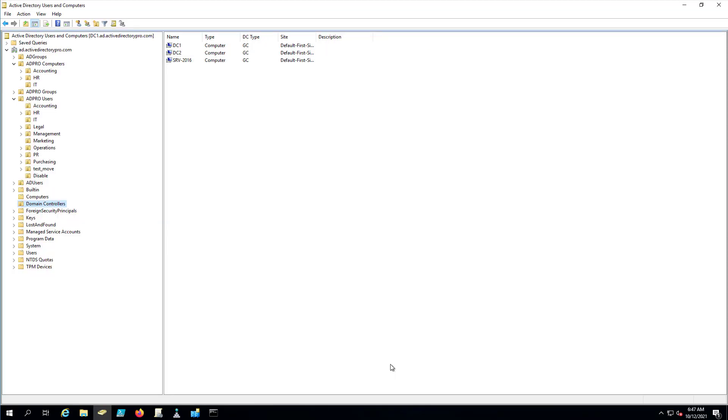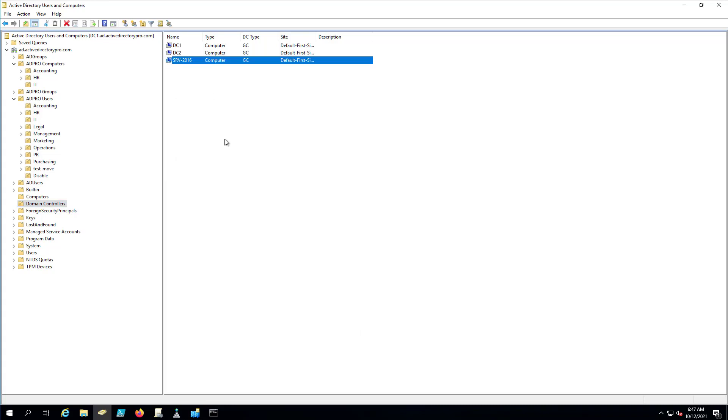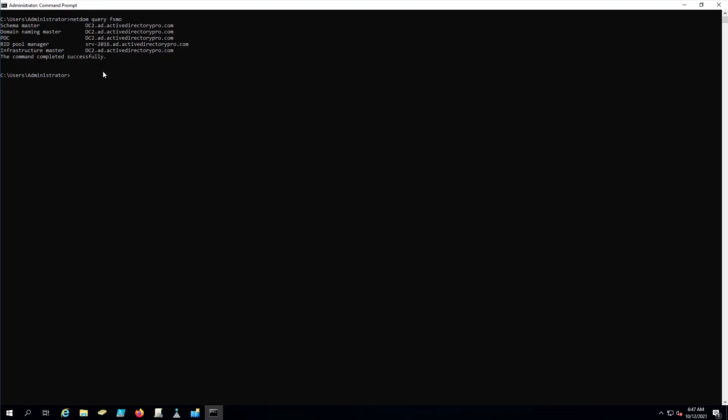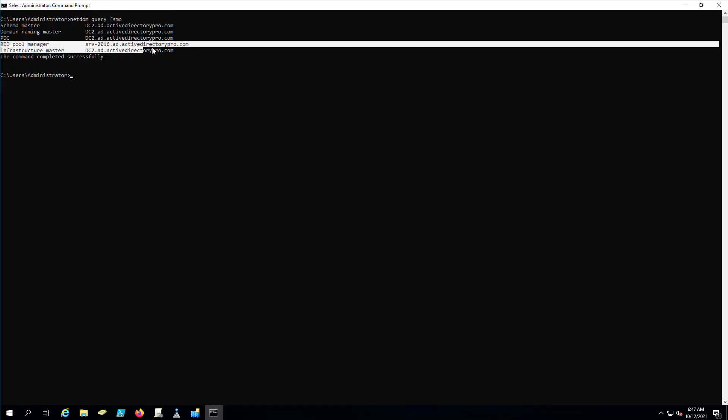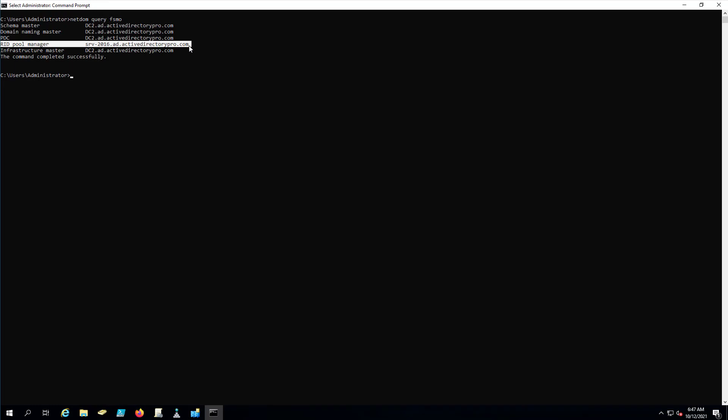Okay, so now I'm going to show you the second option for removing a domain controller. So this option, I'm going to pretend that my server here is dead. I can't access it. So we have to manually remove it. And again, I'm going to show you that it's going to automatically remove the FSMO roles. So I've got this RID pool manager on that server.